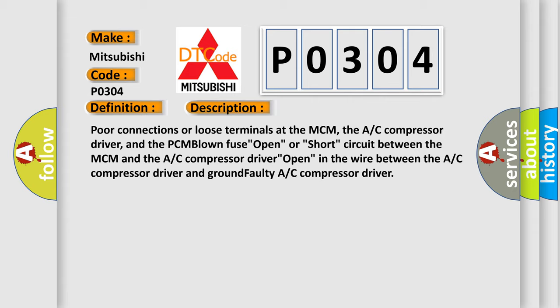Or short circuit between the MCM and the AC compressor driver open, in the wire between the AC compressor driver and ground, faulty AC compressor driver.